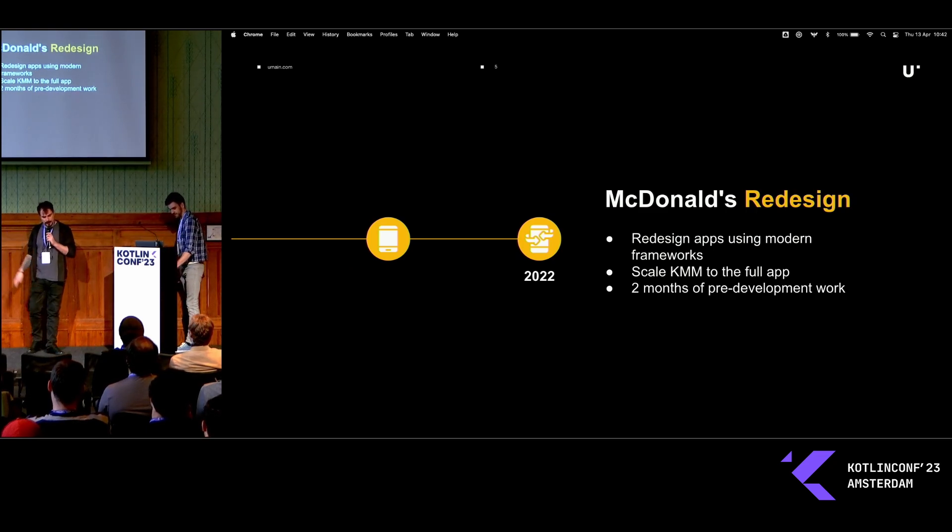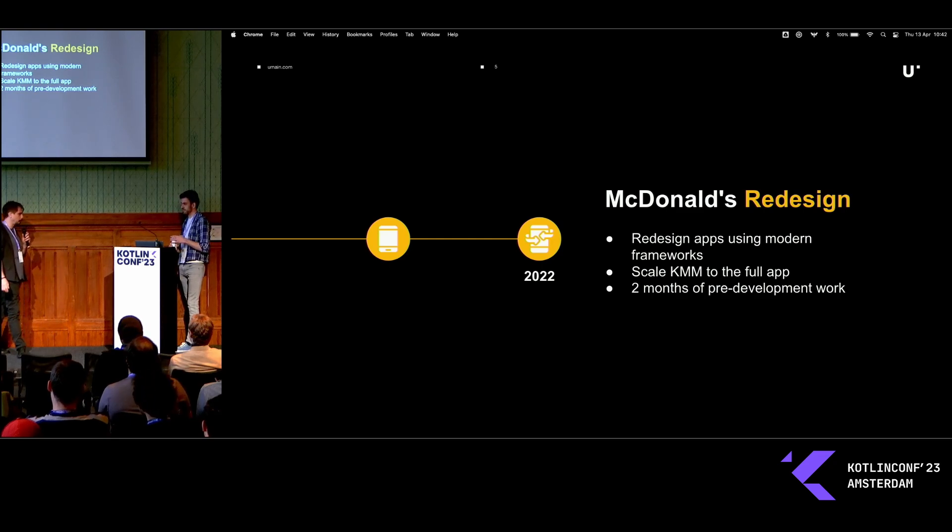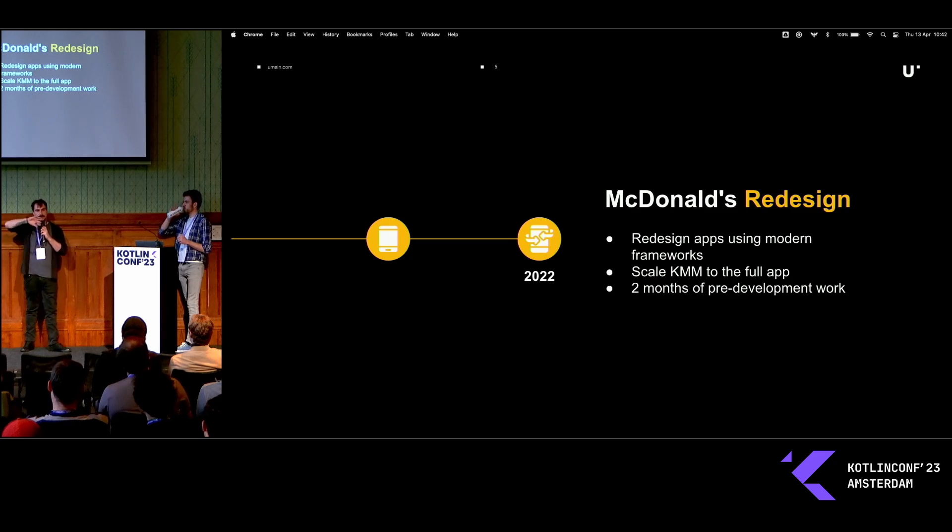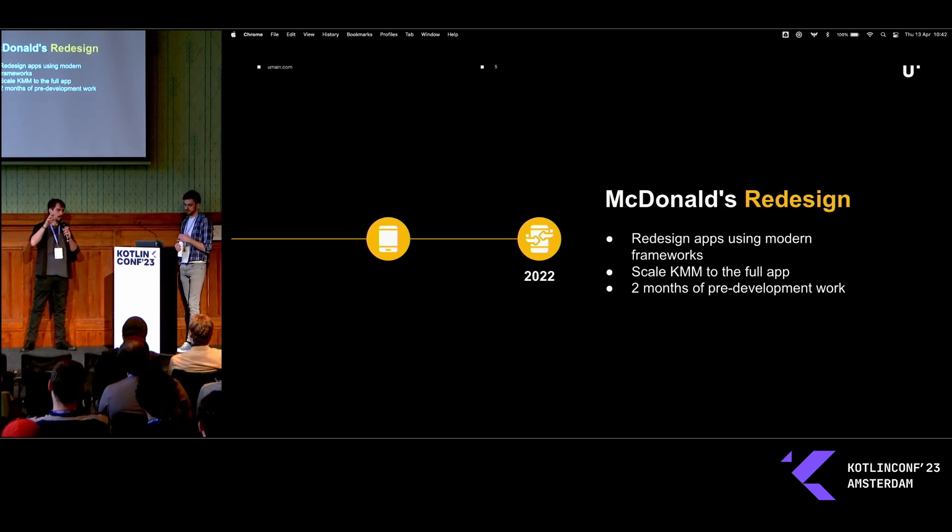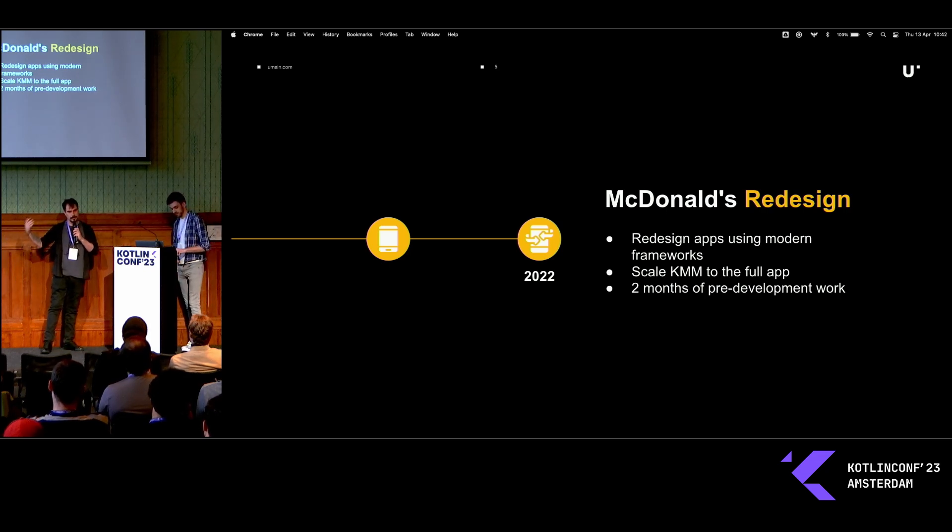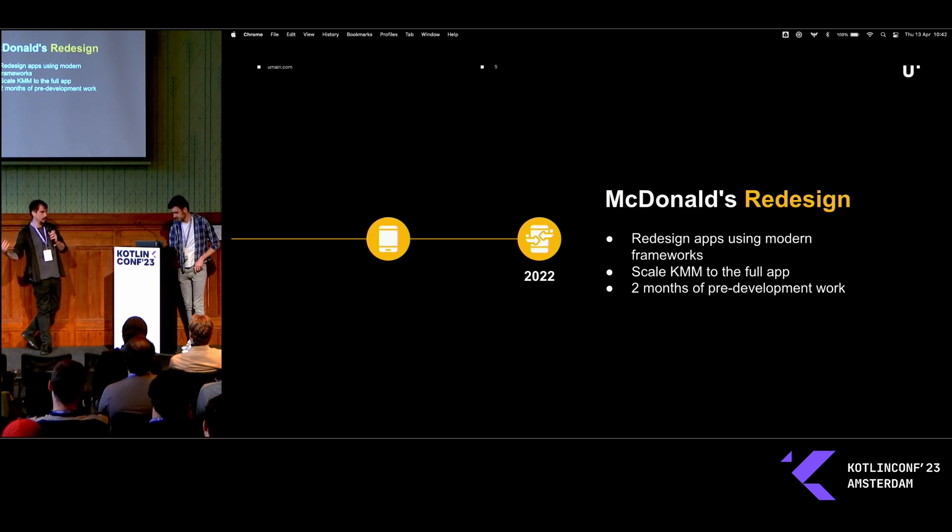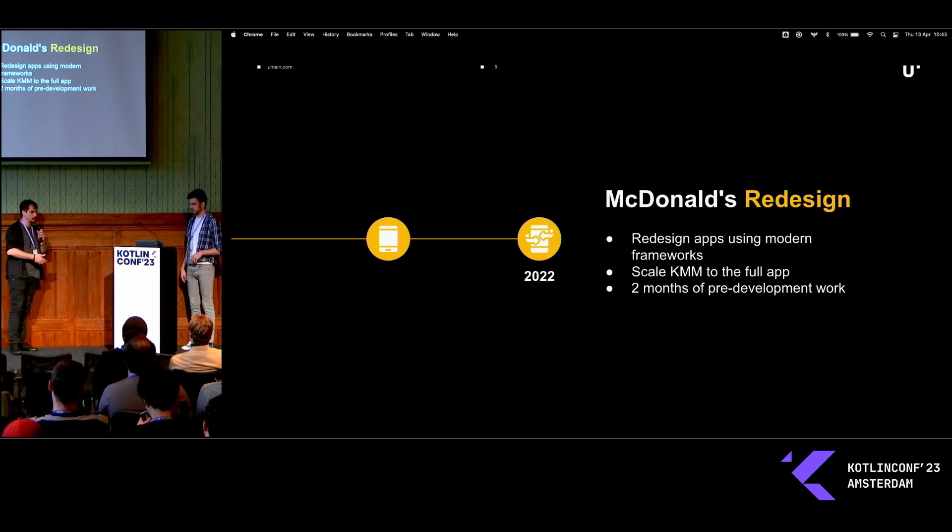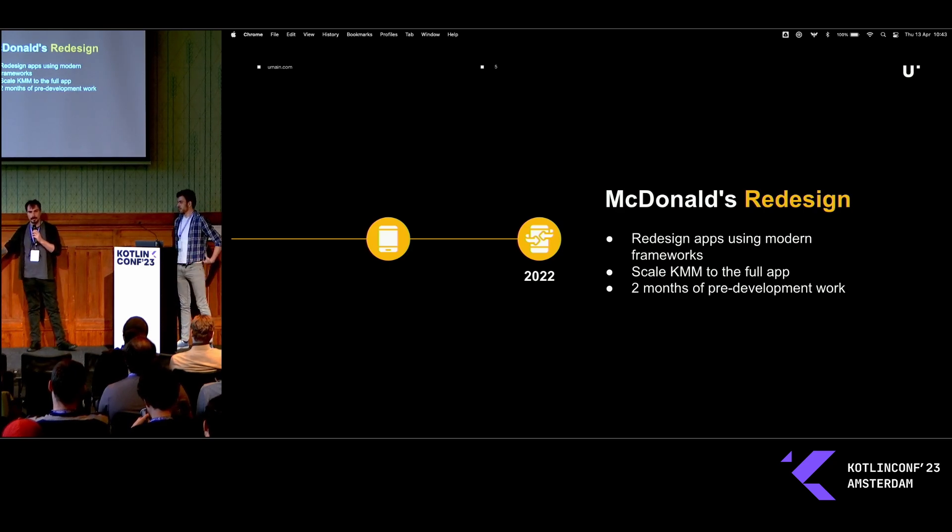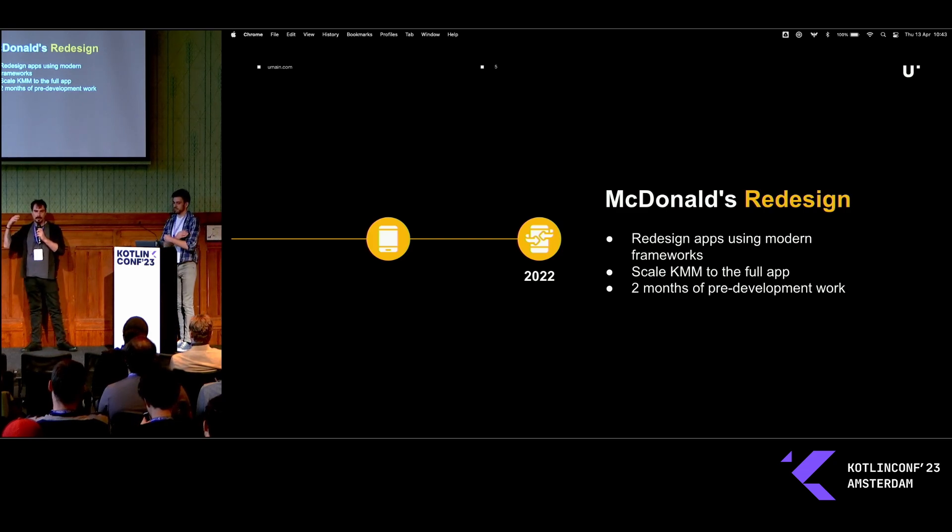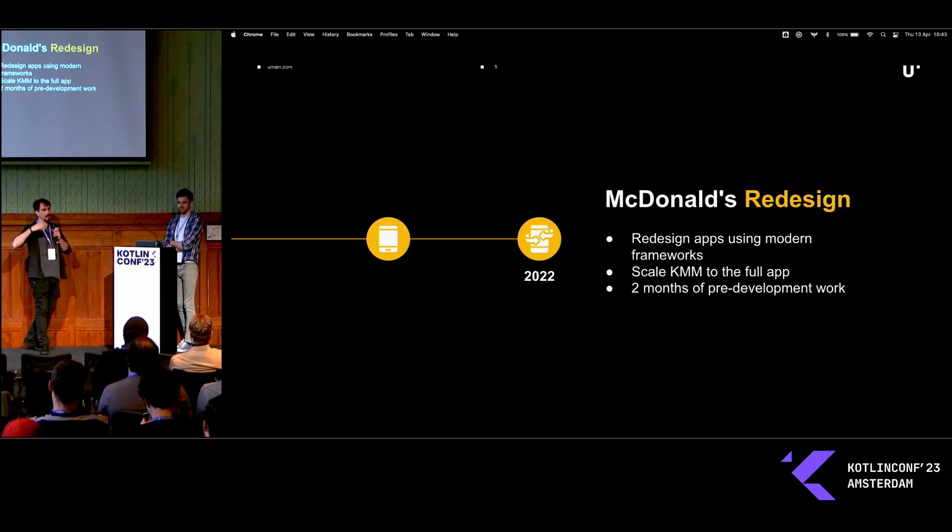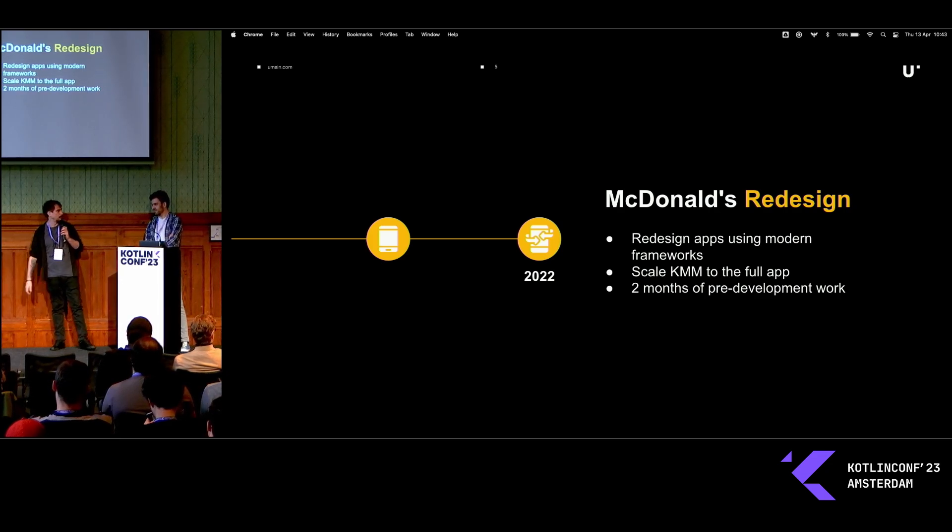Skipping ahead a bit for the past year, we have an opportunity to redesign the entire app. We decided to refactor the app using modern UI frameworks, Compose and SwiftUI. As we are pretty happy with the results of Kotlin multi-platform, we decided to scale for the whole app. This decision was not taken overnight, and we spent two months studying and testing and creating tools to make this possible.